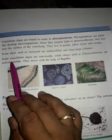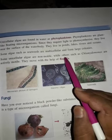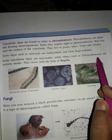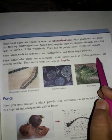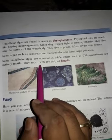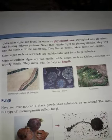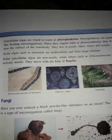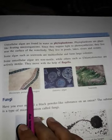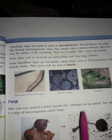Some unicellular algae are non-motile, while others such as Chlamydomonas are actively motile — they move with the help of flagella. Here are diagram and microscopic pictures of spirogyra, diatoms, and seaweeds.